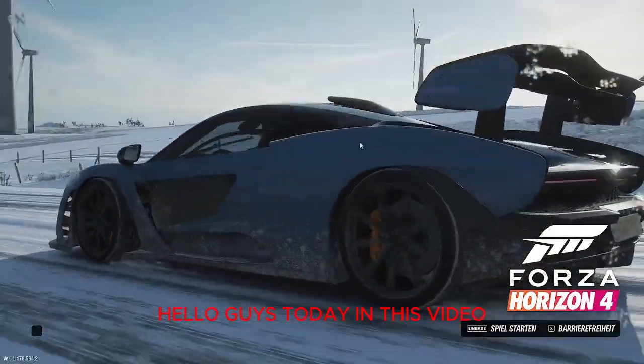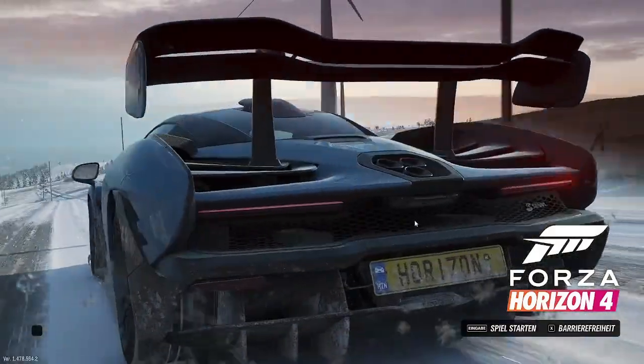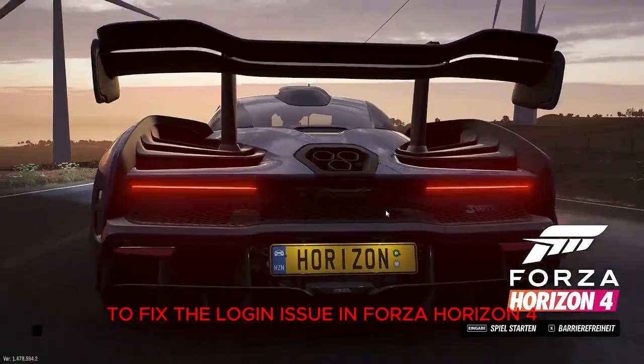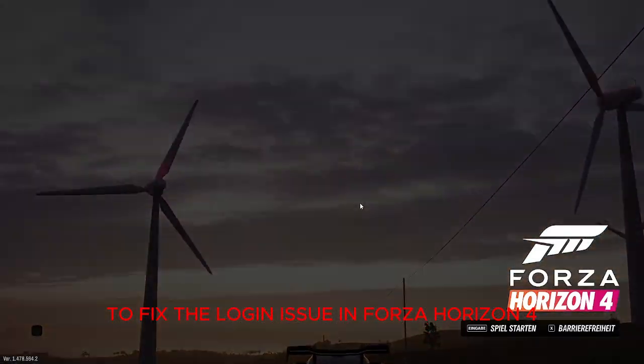Hello guys. Today in this video I will show you how to fix the login issue in Forza Horizon 4.